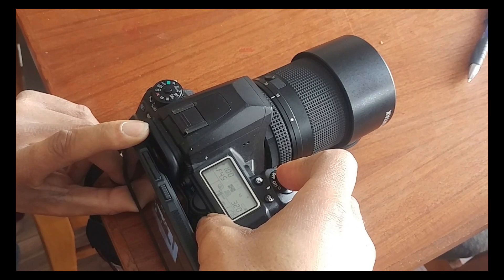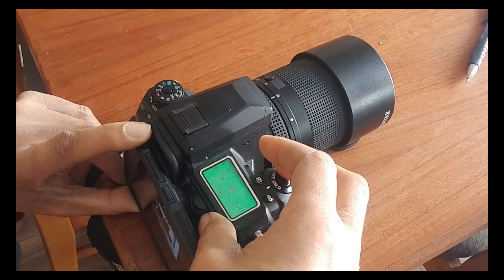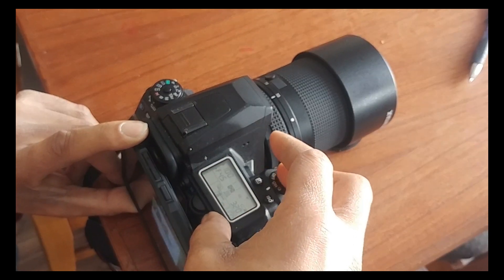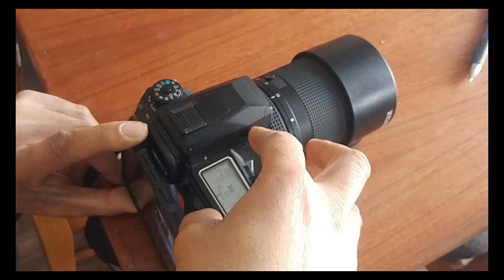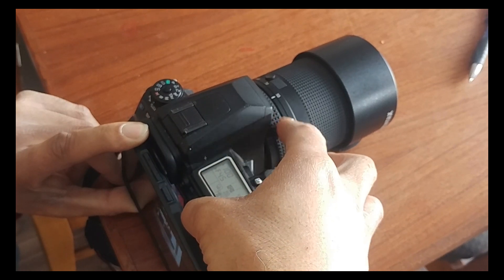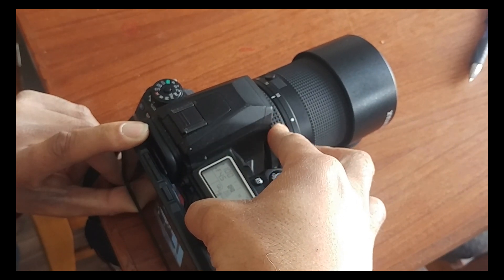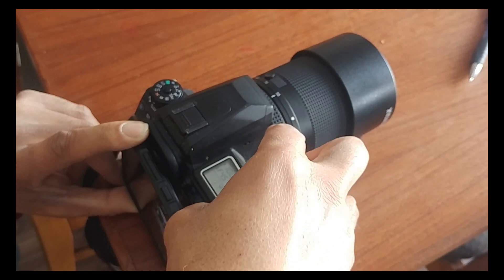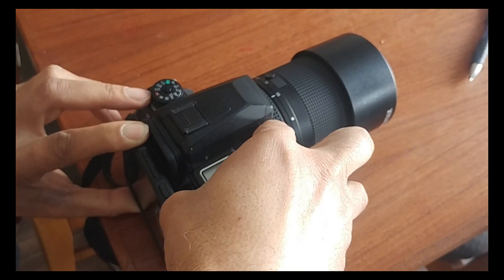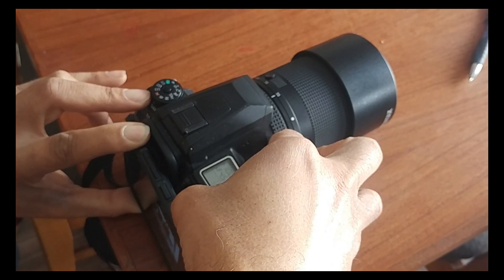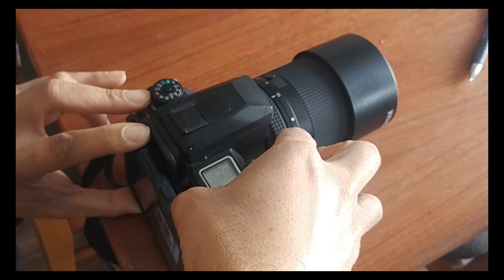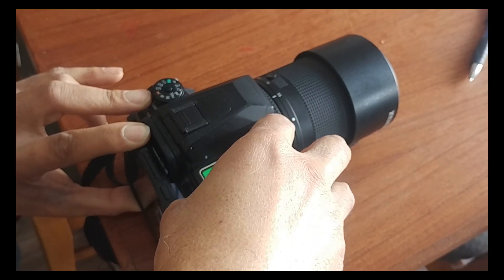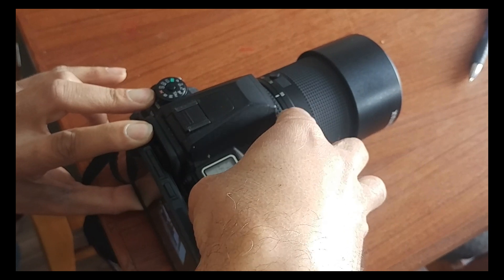So now I'm going to use two different fingers here. Defocus. Press the shutter button all the way down. Now I'm going to move the focus ring. And here we go. A little delayed. Try that again.